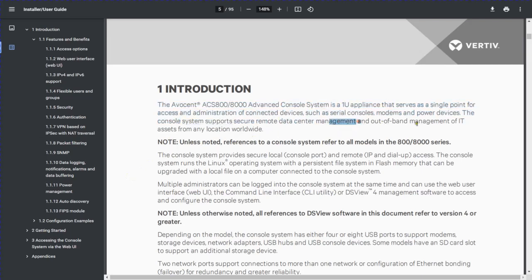For data center management, you have connectivity via leased line or DMVPN, and you can access devices in the same subnet. But if your internet goes down and you are not able to reach your data center, the solution is to use Avocent as out-of-band management to access your devices and your data center.